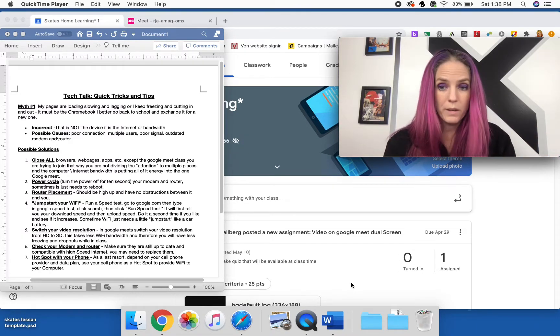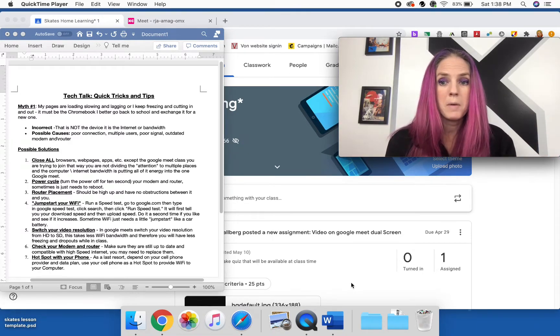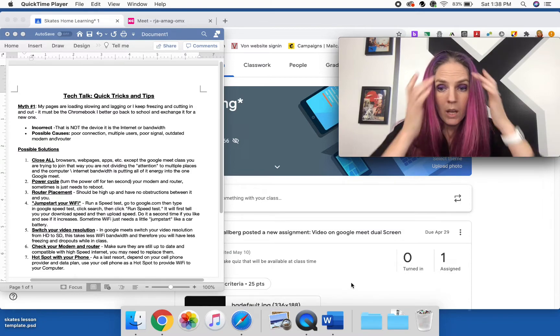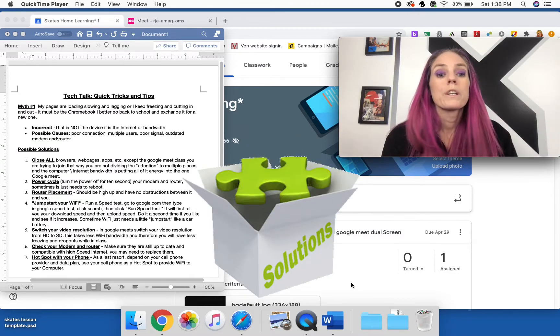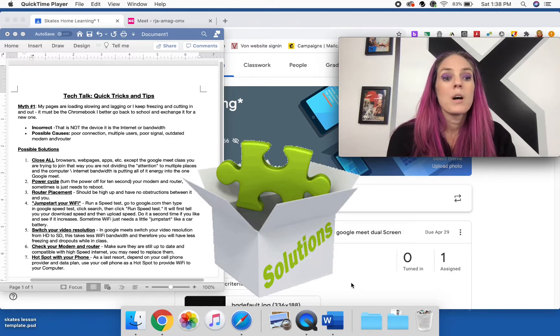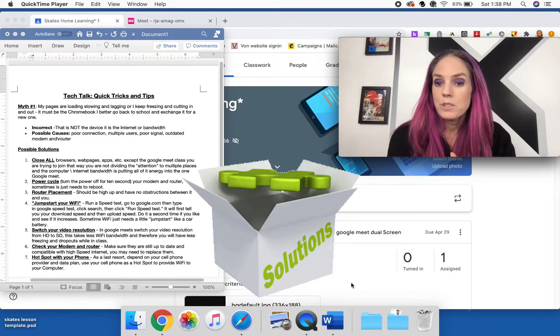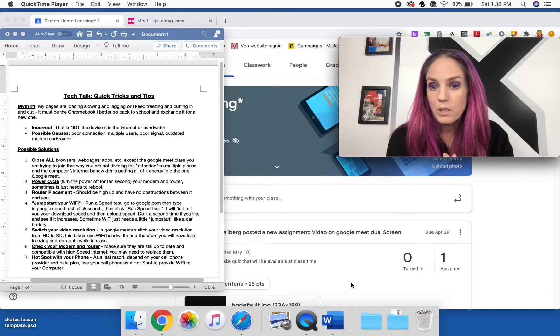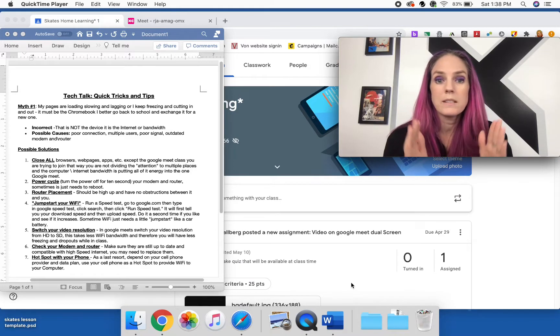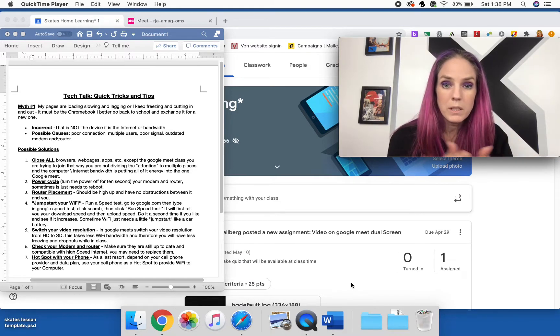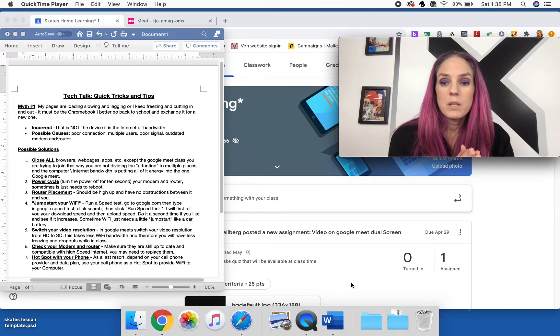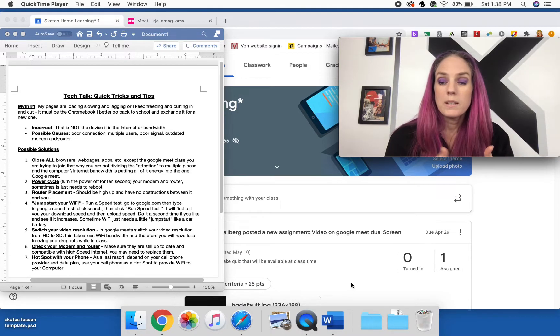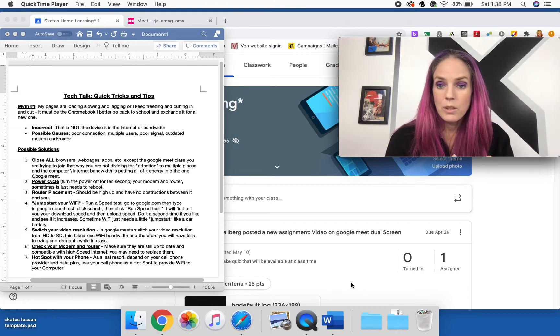So we're going to talk about some possible solutions and what we can do to try to make sure that we can stay in our Google Meet and stay connected.